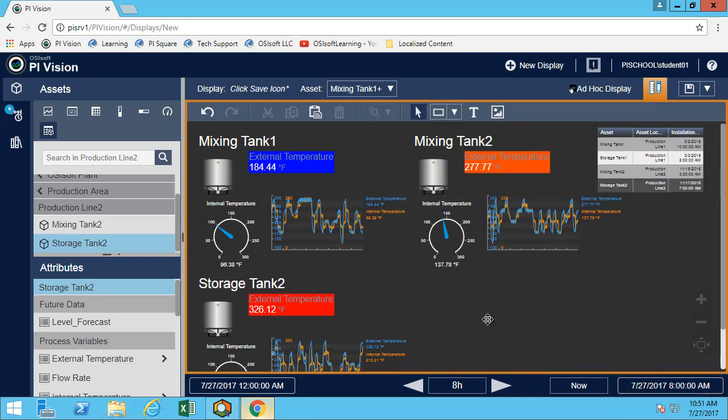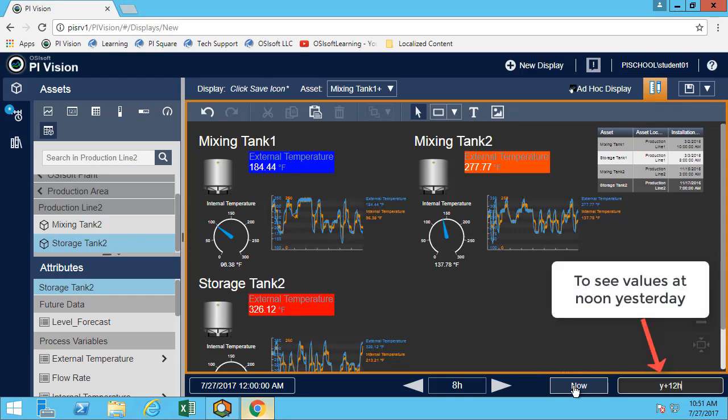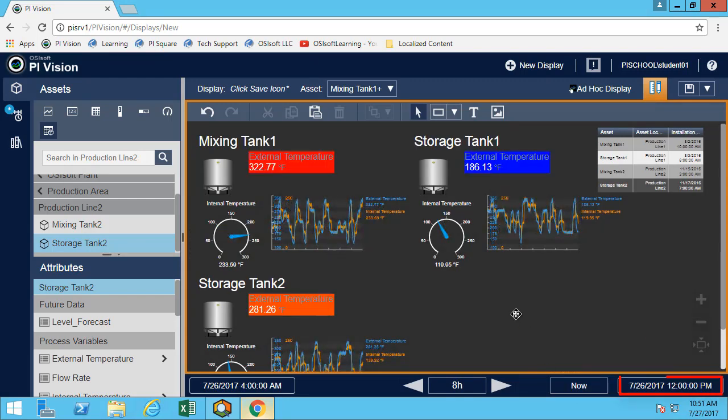The other question asked how many tanks were overheated at noon yesterday. So same thing, we'll go look at noon yesterday. Well in this case, we can see all three tanks that were overheated at noon yesterday.